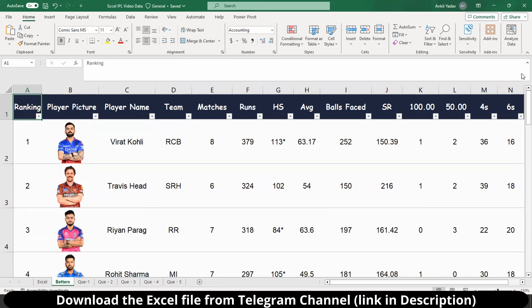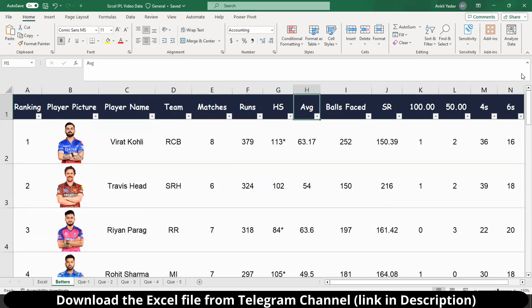So what are the columns we have in this table? We have ranking, player picture, player name, team, matches, runs, highest score, average, and so on. And then in different tabs we have different questions which we are going to solve using the formulas or functions of Excel. So without any further ado, let's start with our first question.